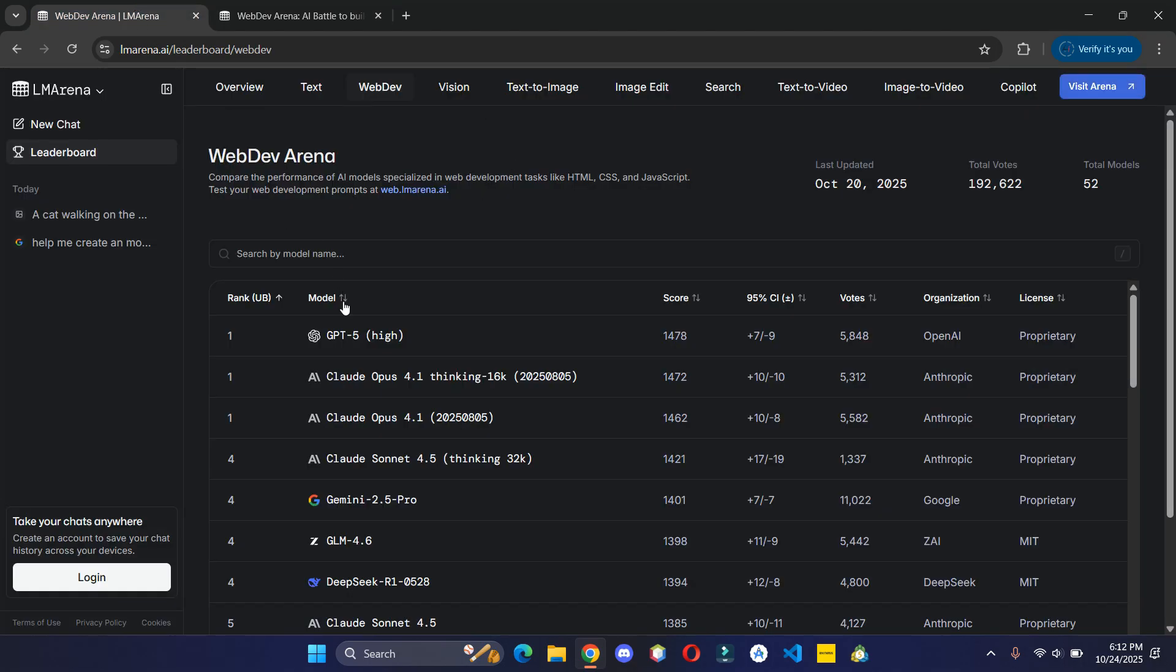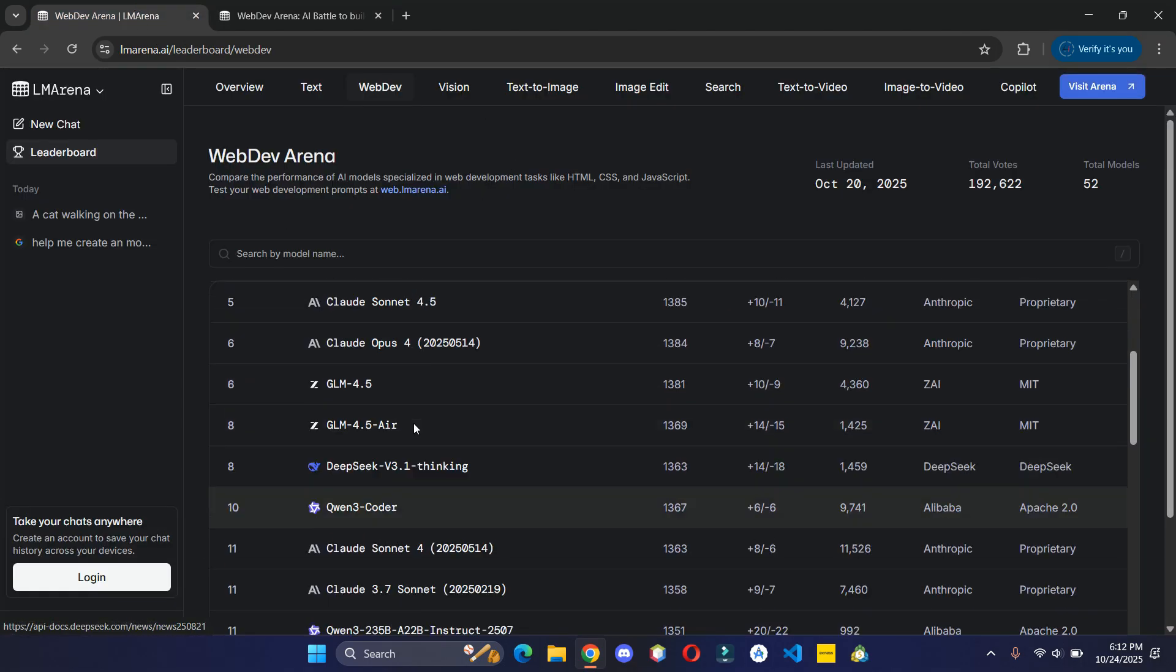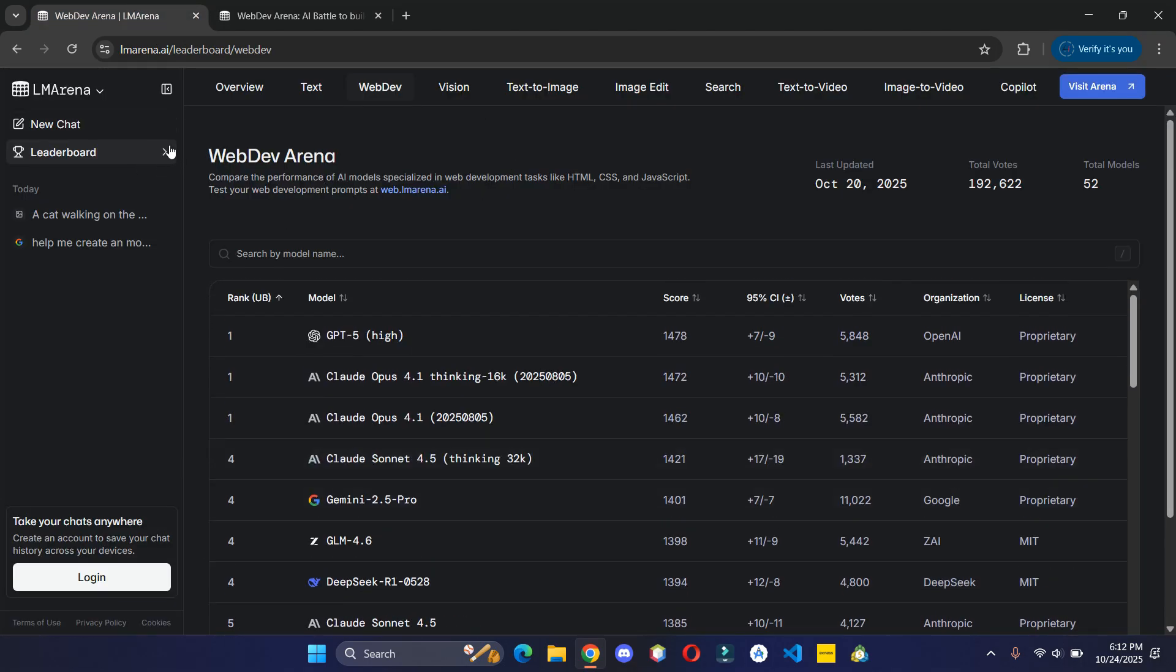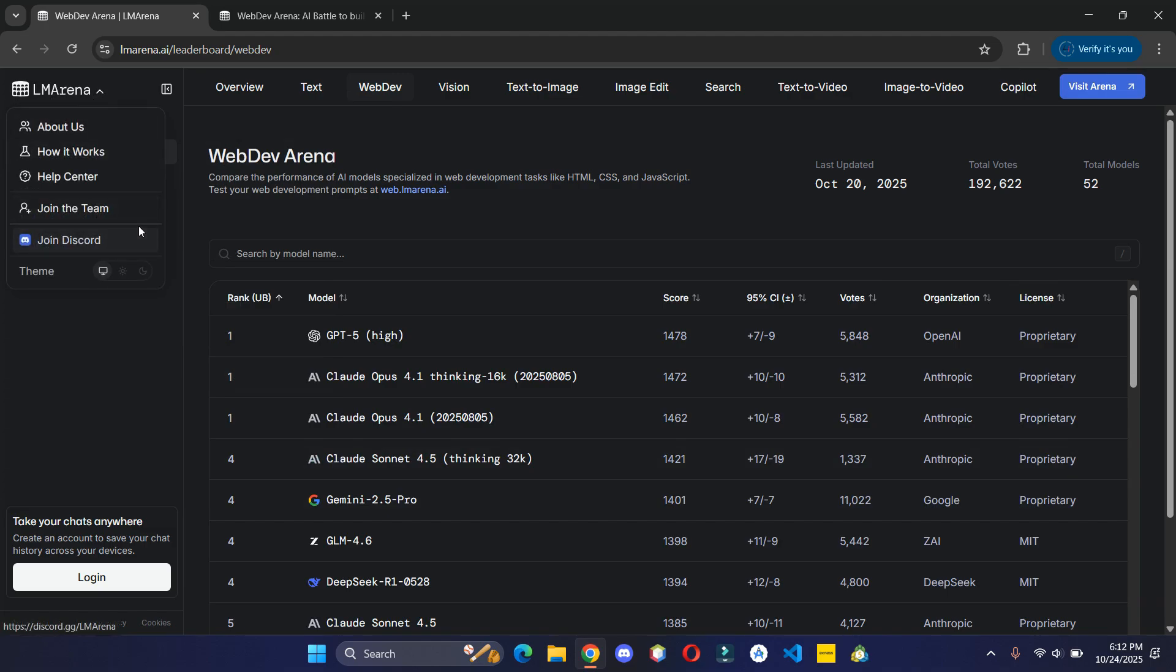Also, if you are looking for video generation, then you can join their Discord and you'll find a section where you can generate videos using these latest models.